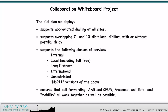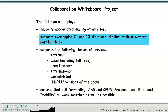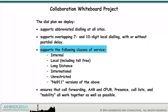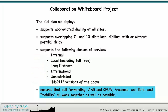The dial plan we deploy supports abbreviated dialing at all sites, and supports overlapping 7 and 10 digit local dialing with or without post-dial delay. It supports the following classes of service: internal, local including toll free, long distance, international, unrestricted, and no 9-1-1 versions of the above. It also ensures that call forwarding, AAR, CFIR, presence, call lists, and mobility all work together as well as possible.